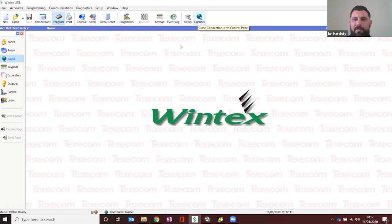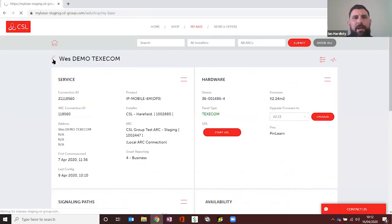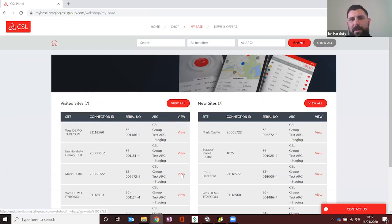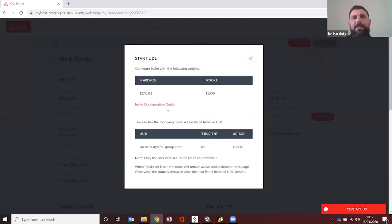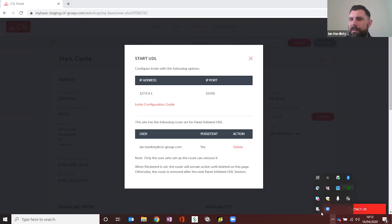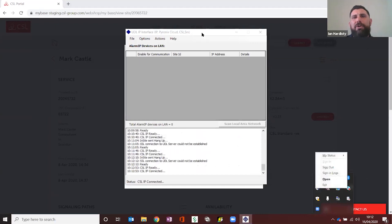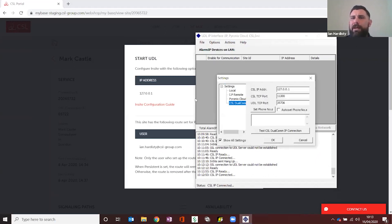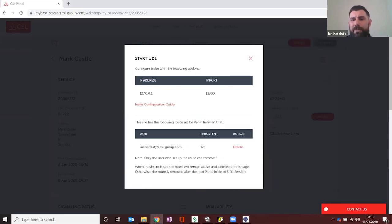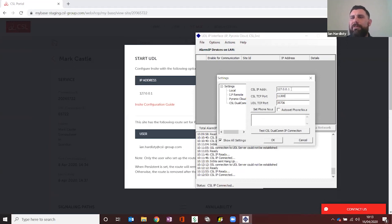Next we'll do a Pyronics Euro — bringing up my colleague Mark's panel. Worth mentioning: the Texecom control panel uses a TTL connection, and the Pyronics uses a 232 connection. Although the principle is the same — Start UDL — this one gives you a loopback address and a port number, and it's a one-time setup. Open the hidden icons, bring up the Pyronics UDL IP interface, go to Options, Settings, then CSL Dual Com. The IP address and port number have already been imported there — it's a one-time setup for this.